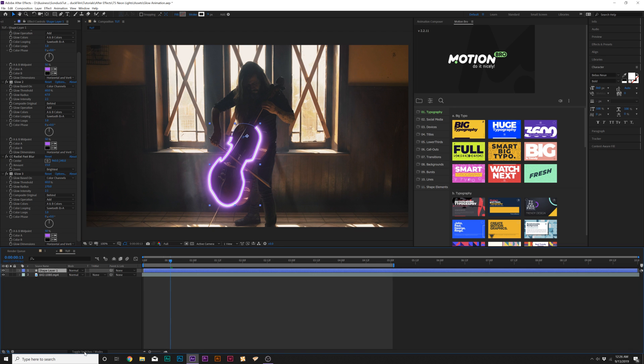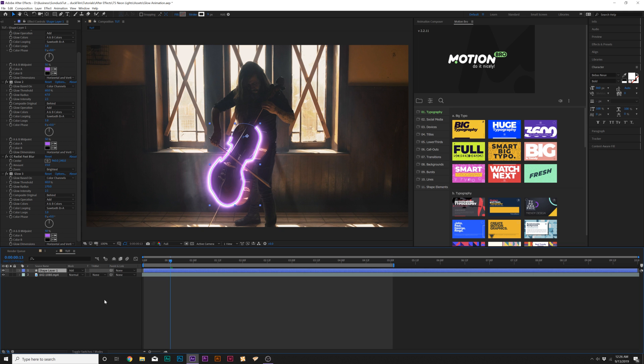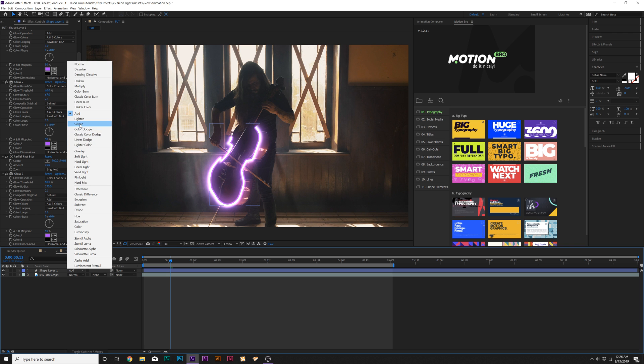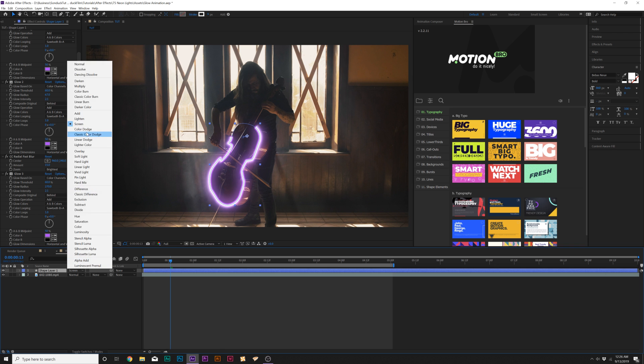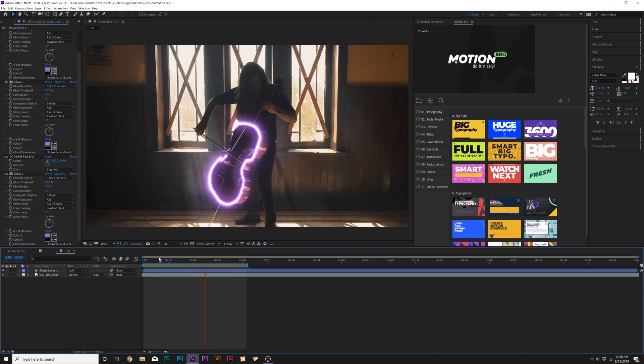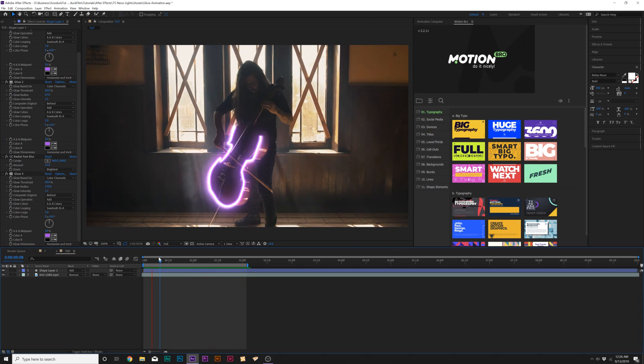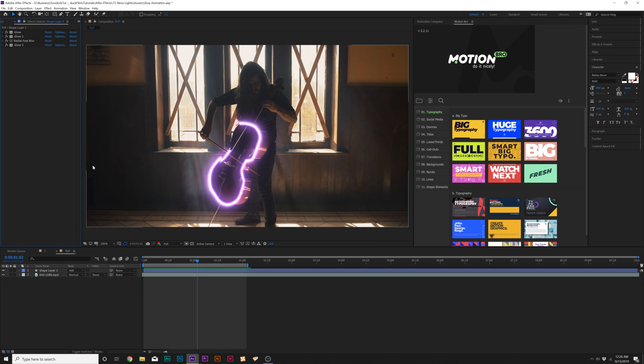Then we can just duplicate our glow again and this time we'll put this glow underneath the Radial Fast Blur and we'll increase the glow radius to maybe like 200 or so. And one thing we can do is toggle switch to the modes until we see the blend mode here and we can set this to Add or Screen whatever one looks best but this will change the blend mode a little bit and just make this a nicer composite.